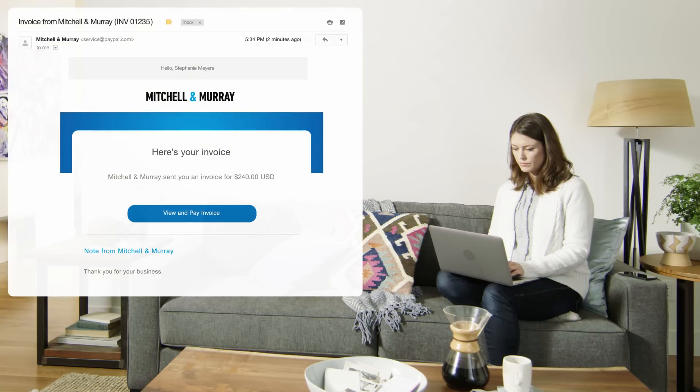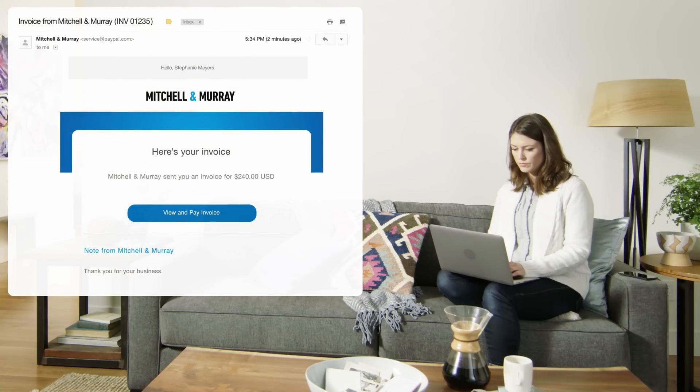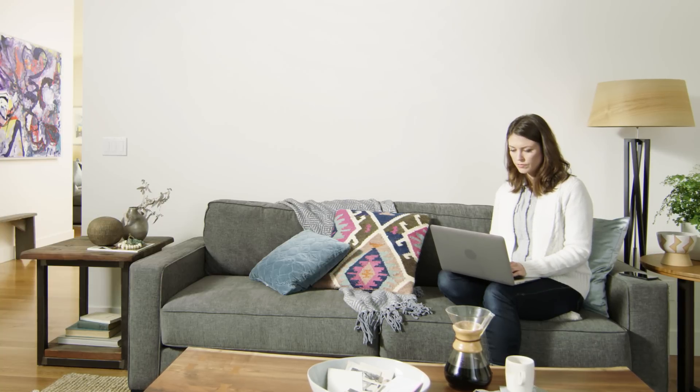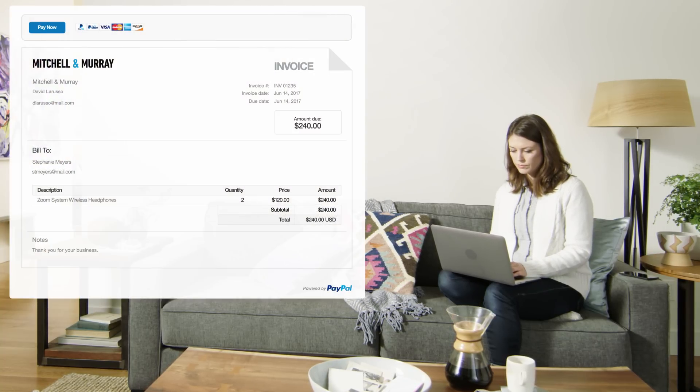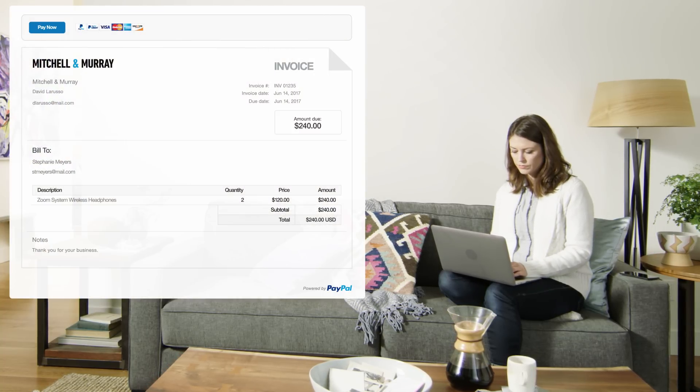Your customers can pay securely by credit card, debit card, PayPal, or PayPal Credit.